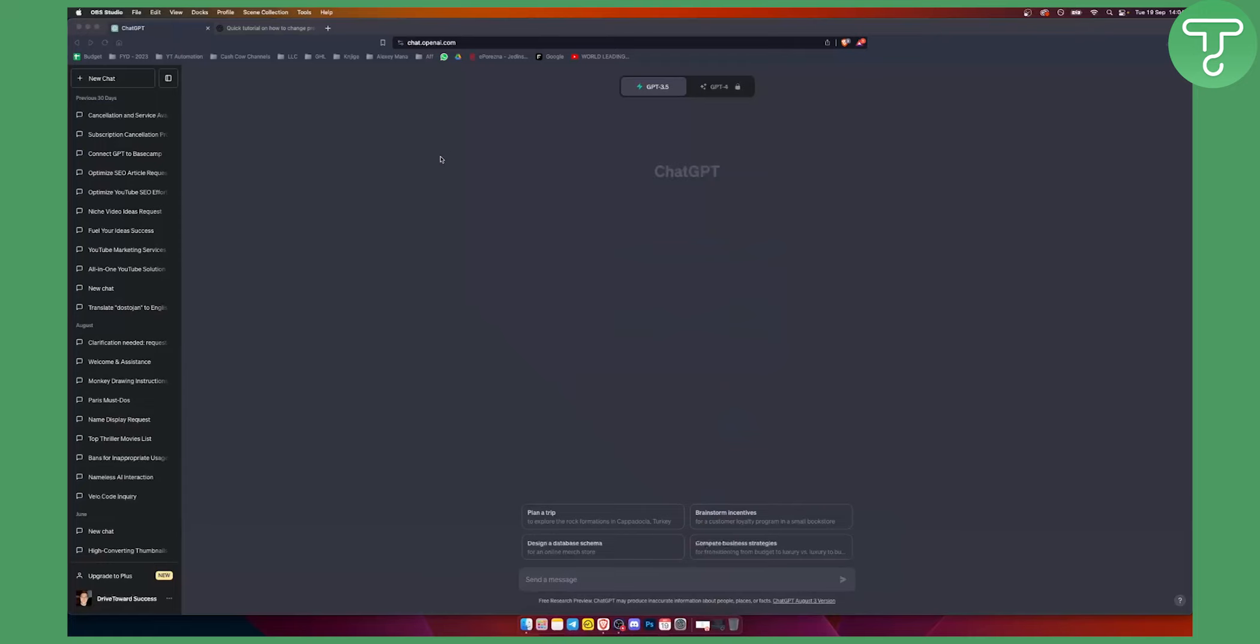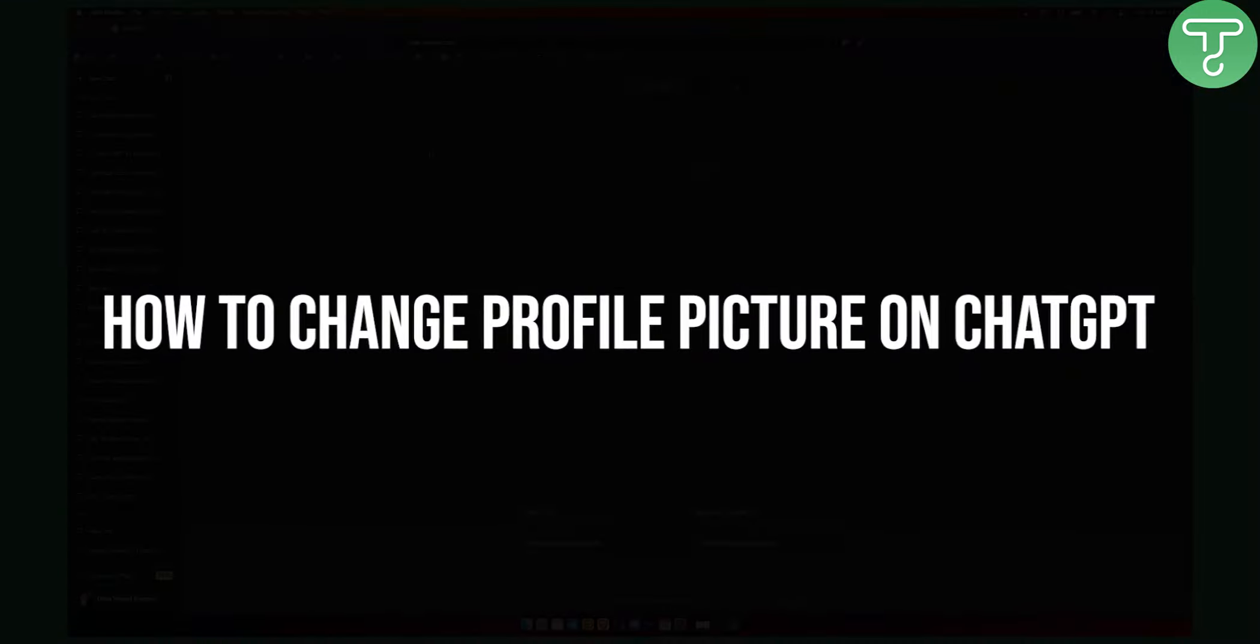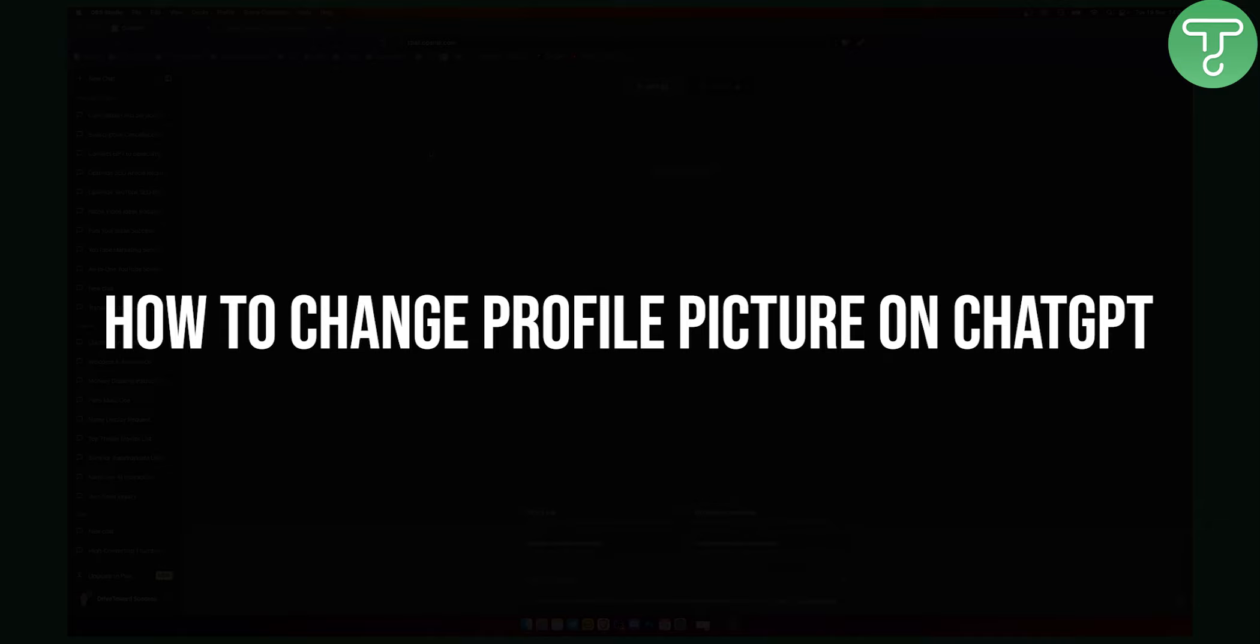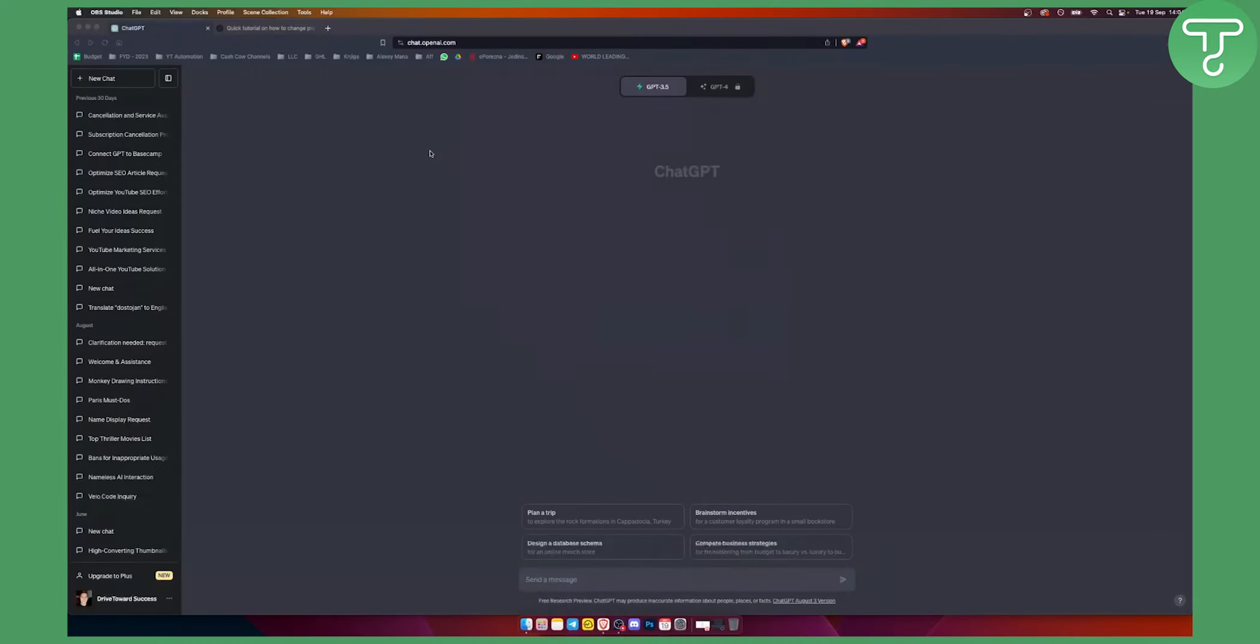Hello, everyone. Welcome to another video. Today, in this video, I will show you how to change your profile picture when it comes to ChatGPT.